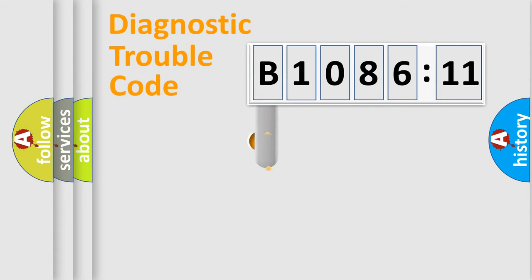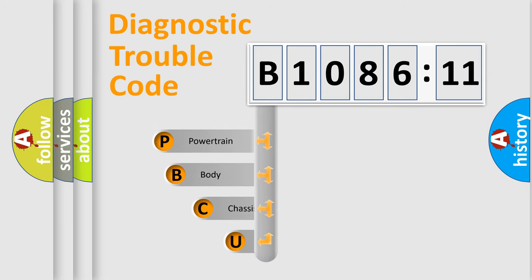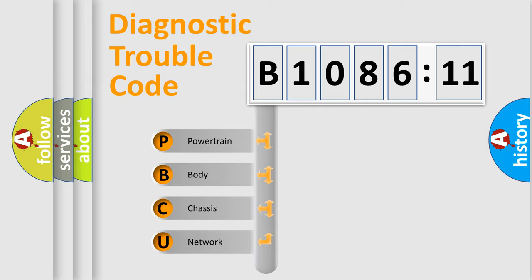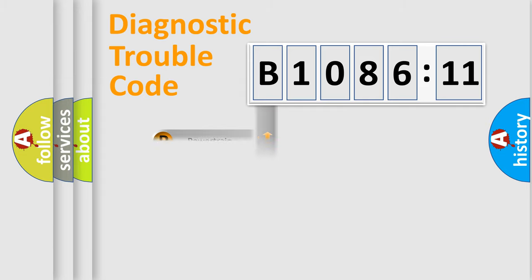First, let's look at the history of diagnostic fault code composition according to the OBD2 protocol, which is unified for all automakers since 2000. We divide the electric system of automobile into four basic units: Powertrain, Body, Chassis, and Network.